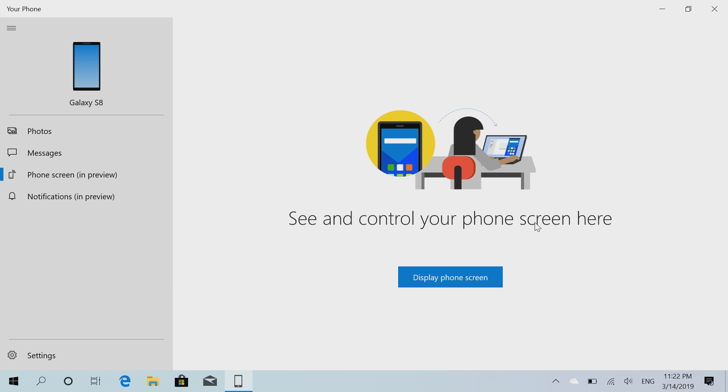This is currently in testing with a very small subset of insiders. It will roll out to more people over time, but for now it's in preview and very early. Not everything is working just yet.